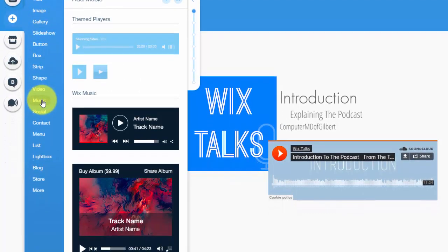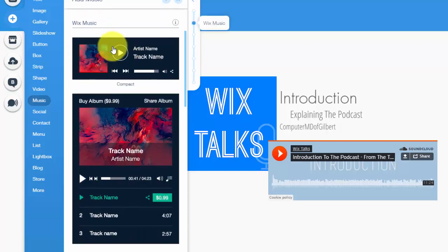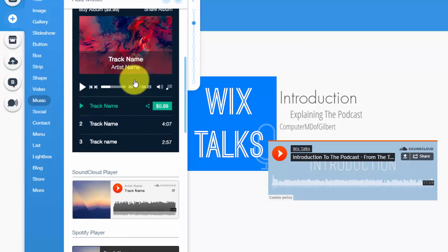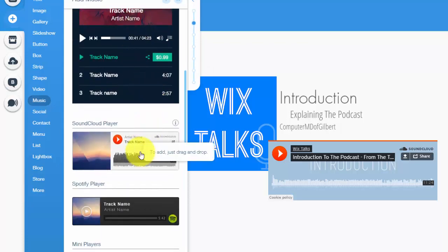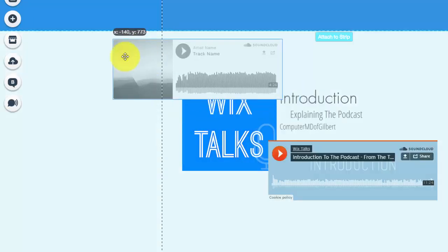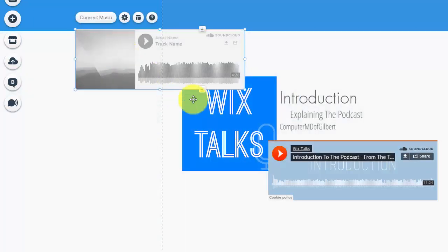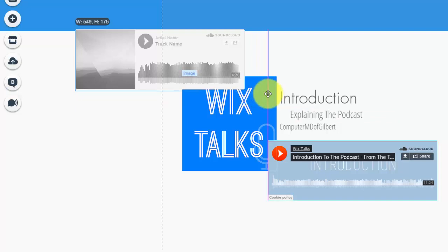As you see right here, I have SoundCloud added. To add SoundCloud, what you simply do is go up here to the add button and then you'd scroll down the list to music. When you get to music, you'll see a couple different players here.